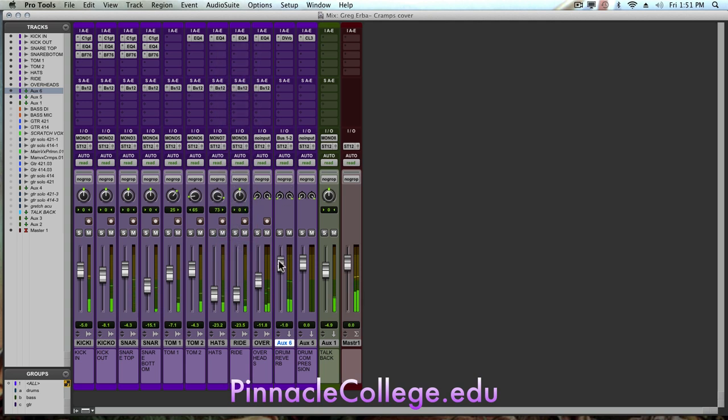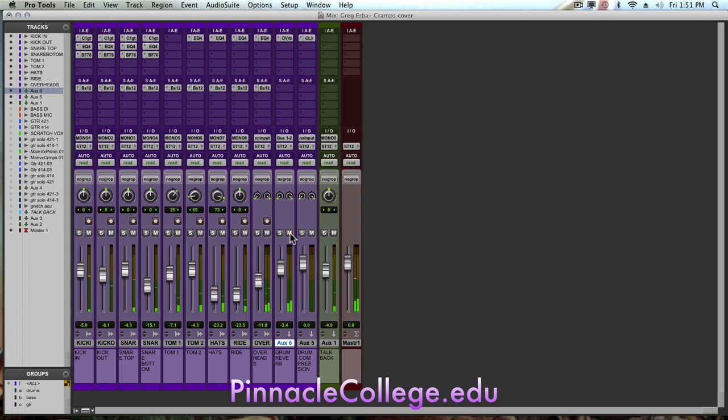And maybe a little more of the overheads. I'll bring the reverb down here a bit. So without it. Okay, so very simple.